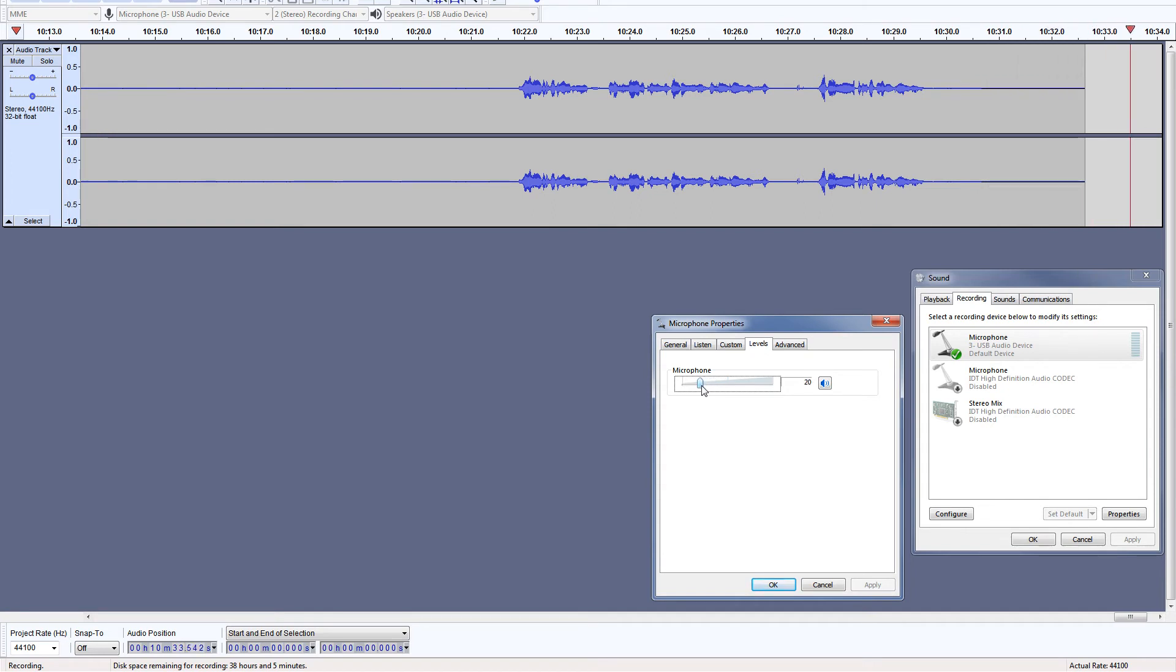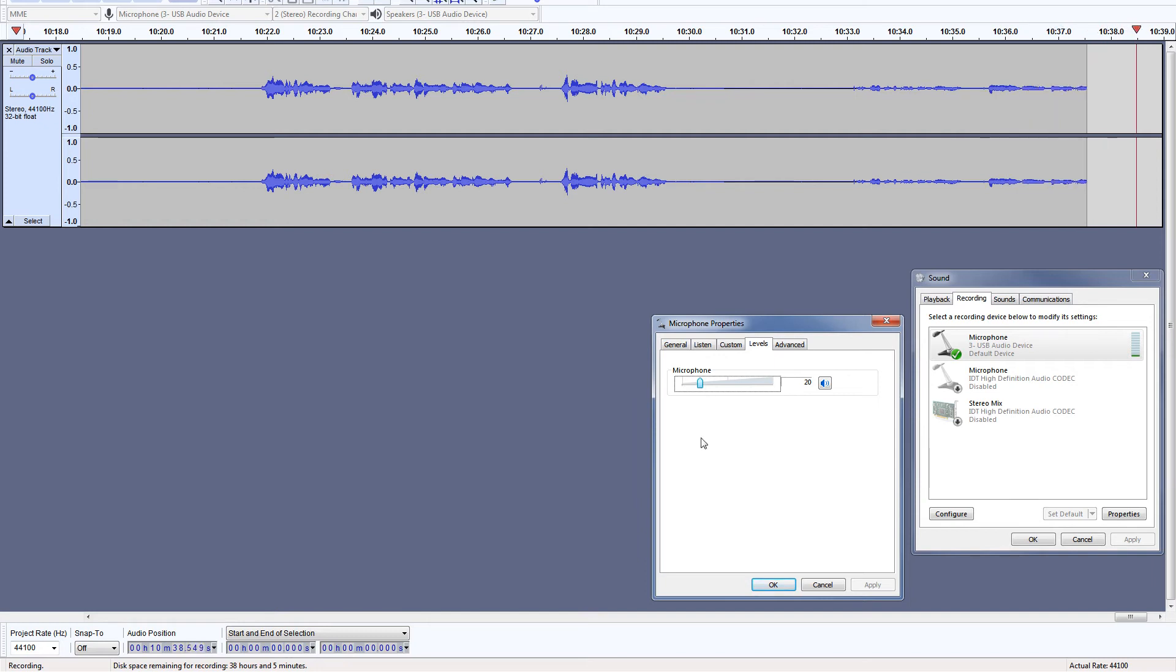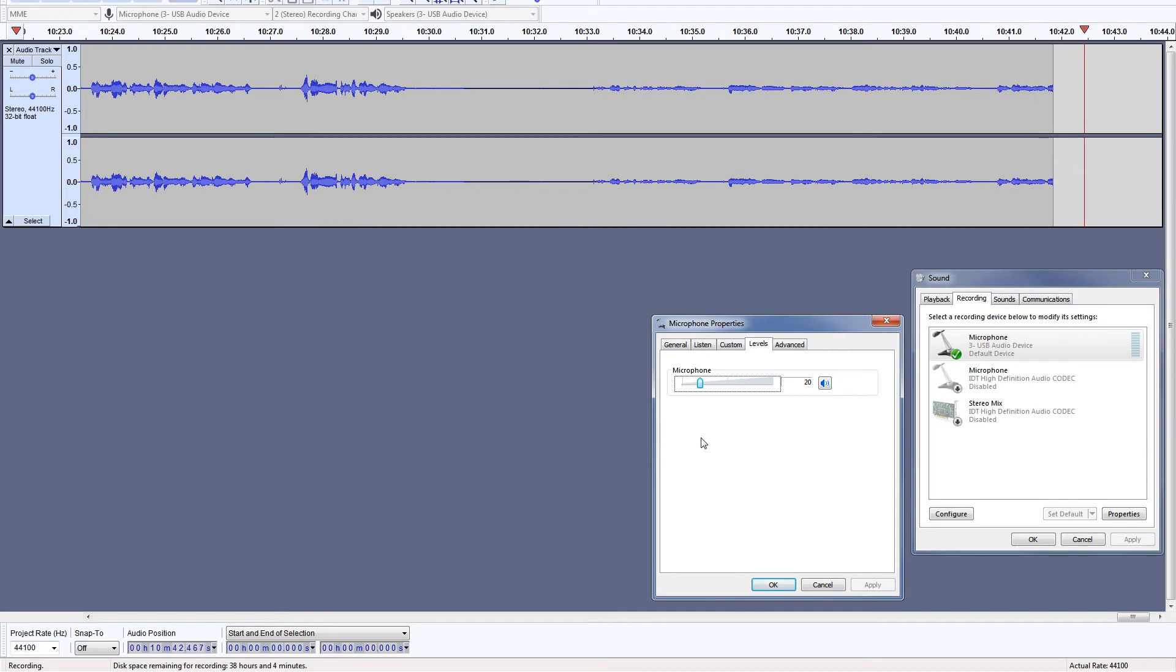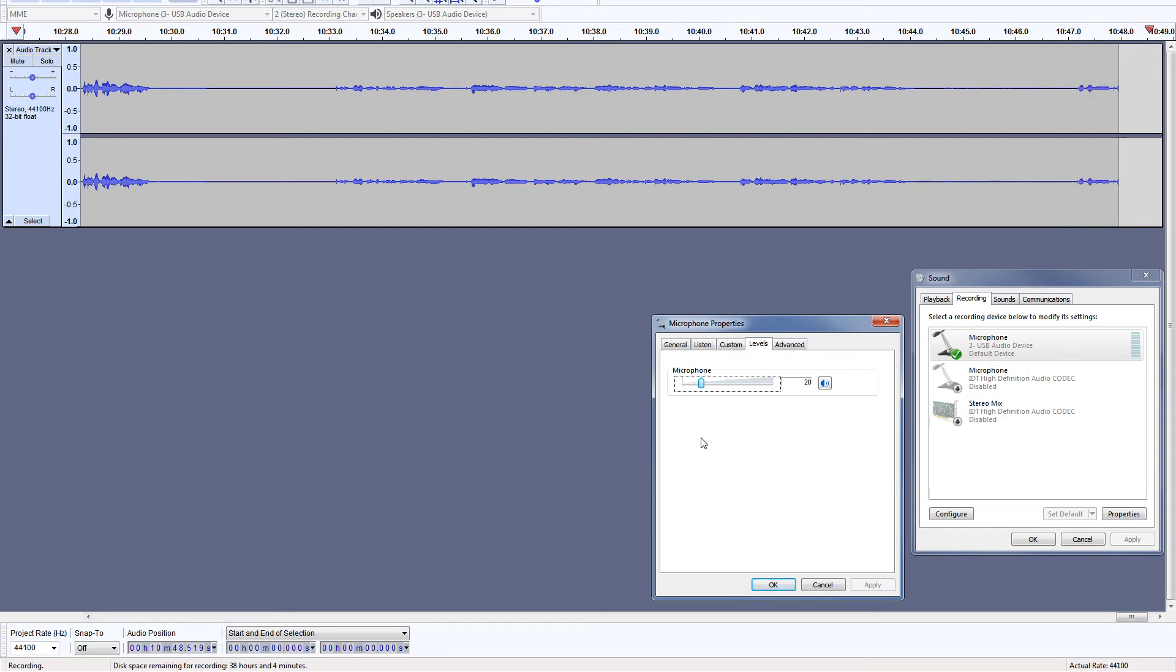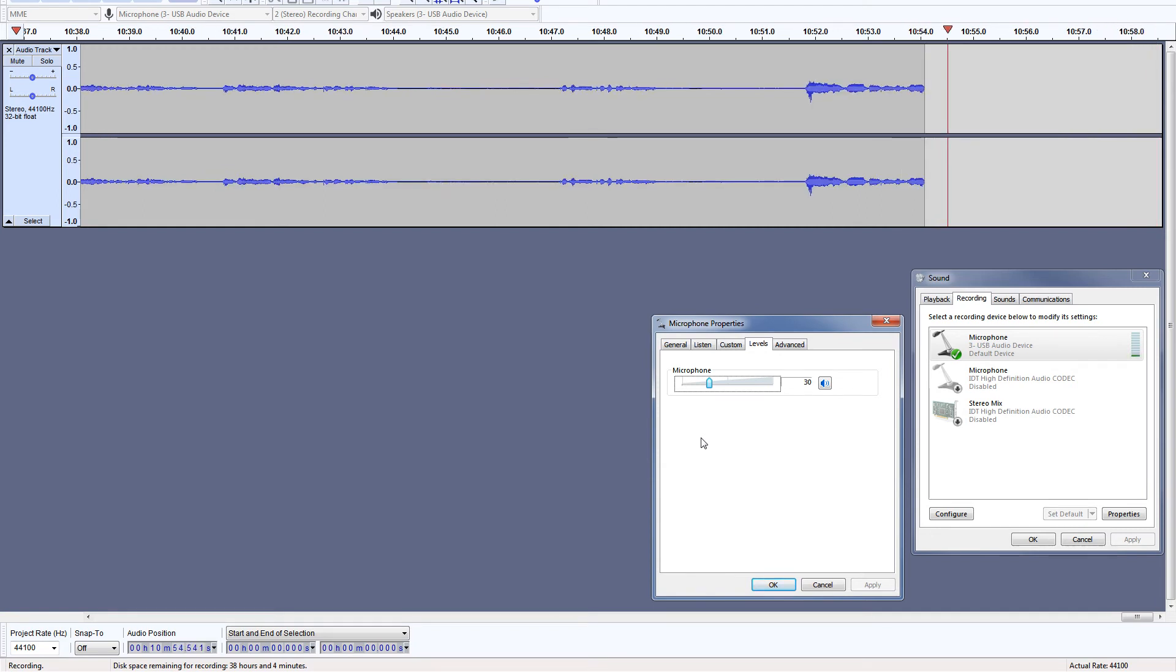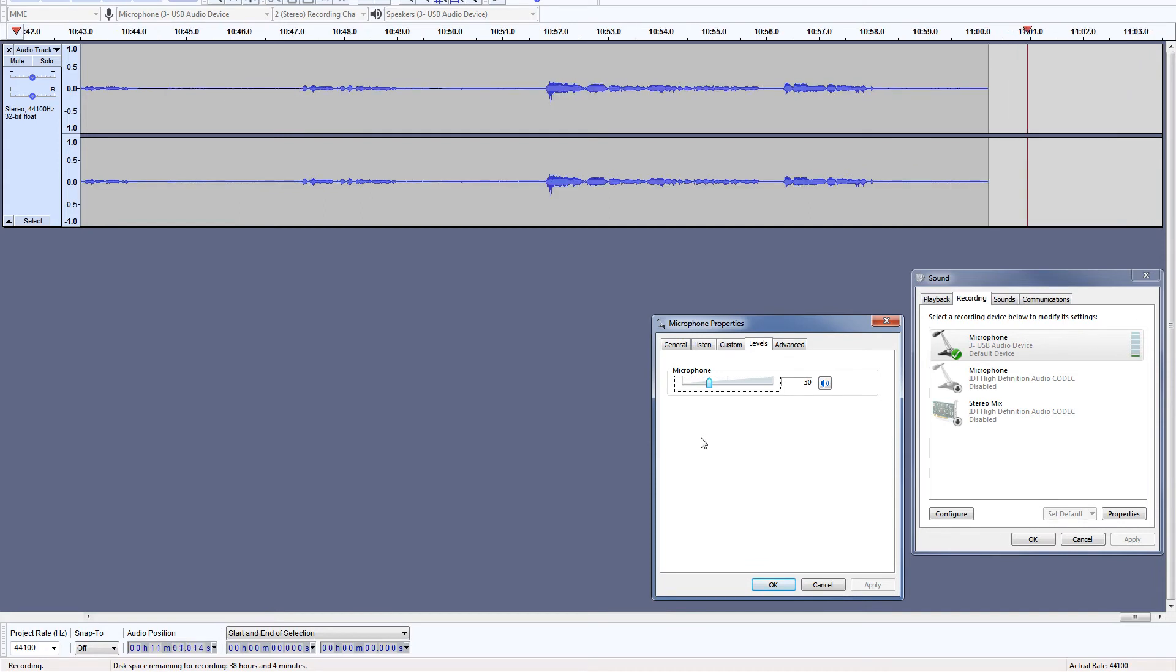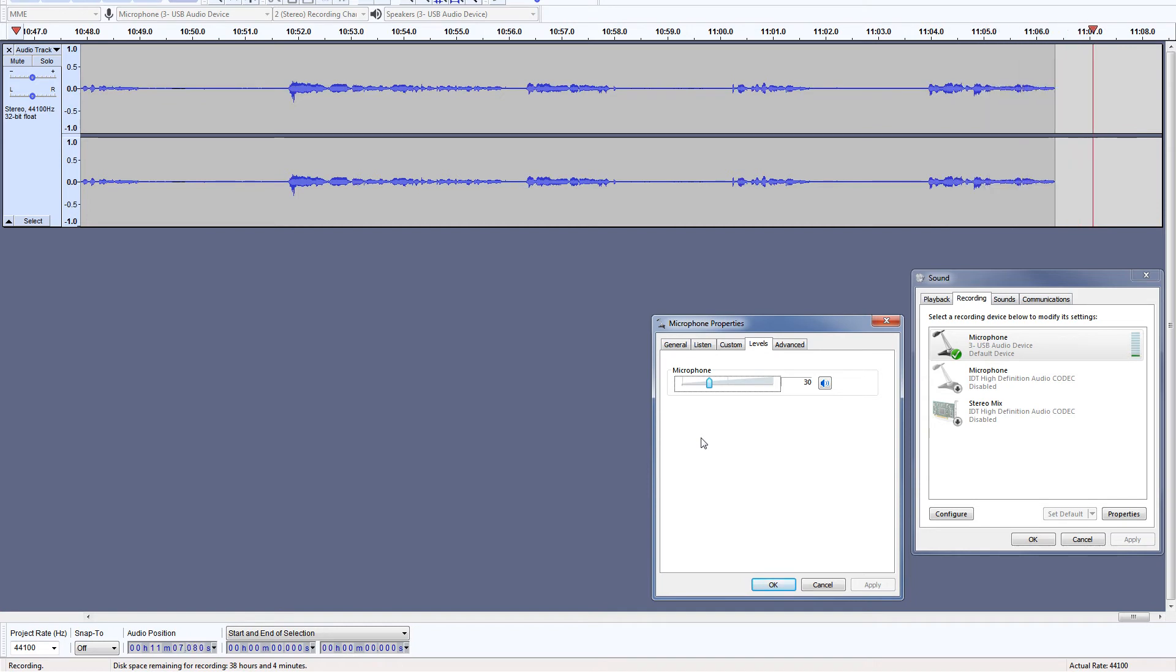So this is the 20% gain level. I'm using Boya BY-M1 omnidirectional condenser microphone, and this is how it sounds like at 20% gain level. And here is the background noise sounds like at this level.